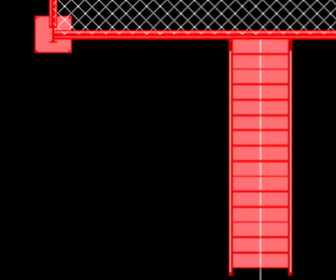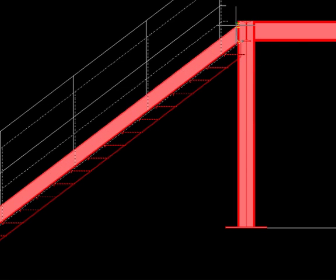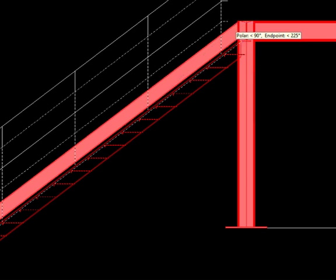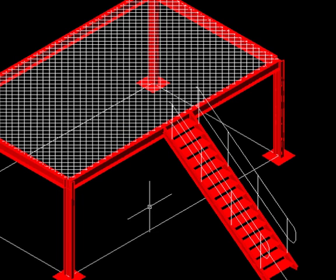We can adjust it in side view, move it up to the top. So next, let's create a handrail.